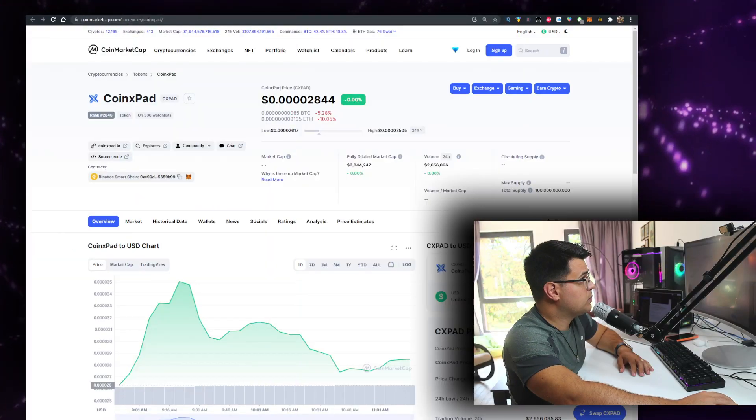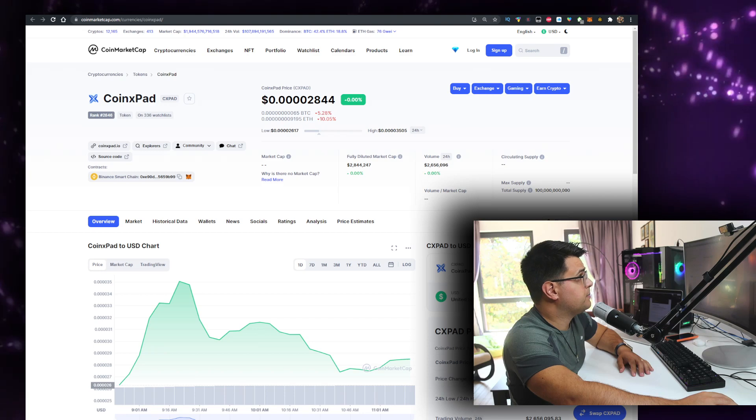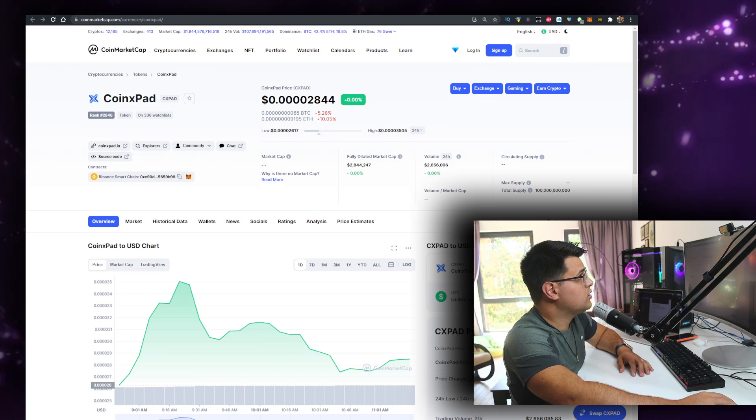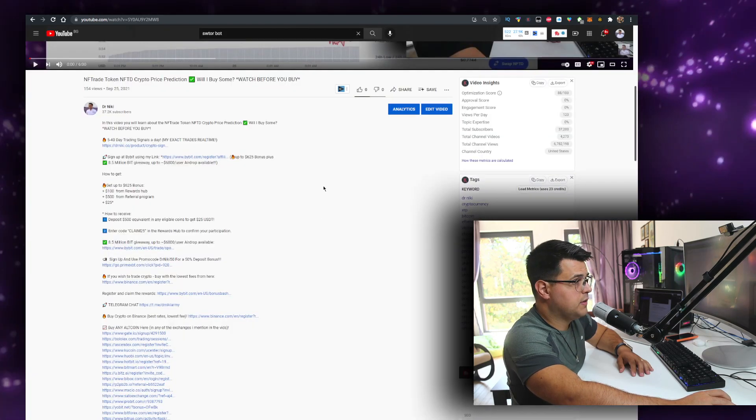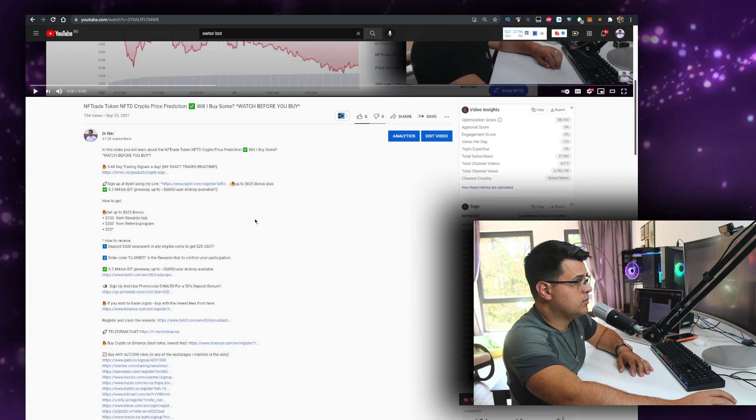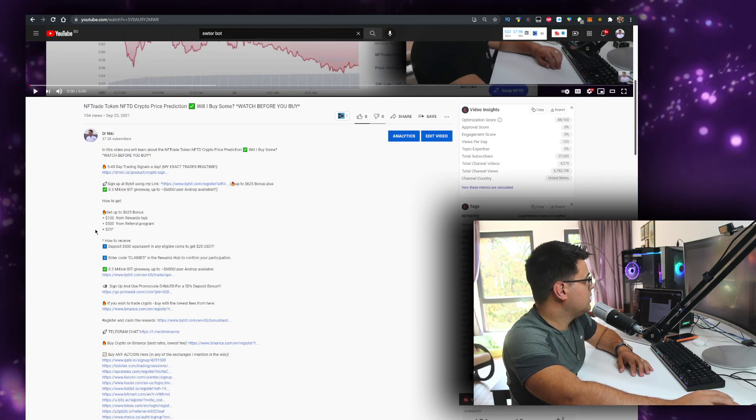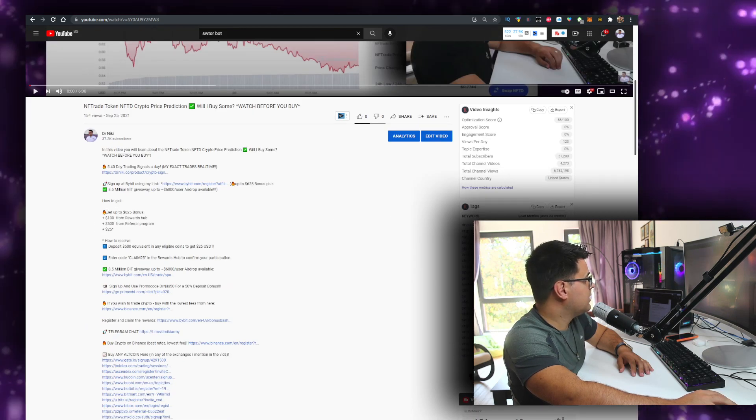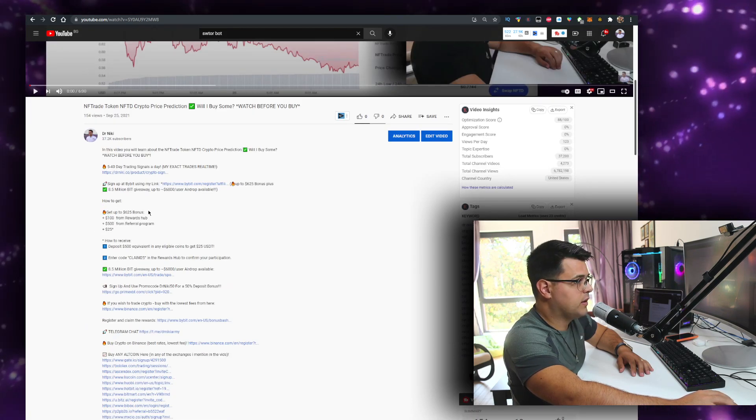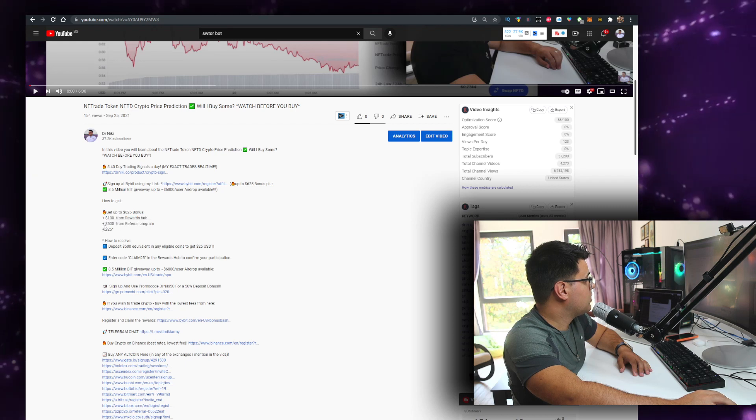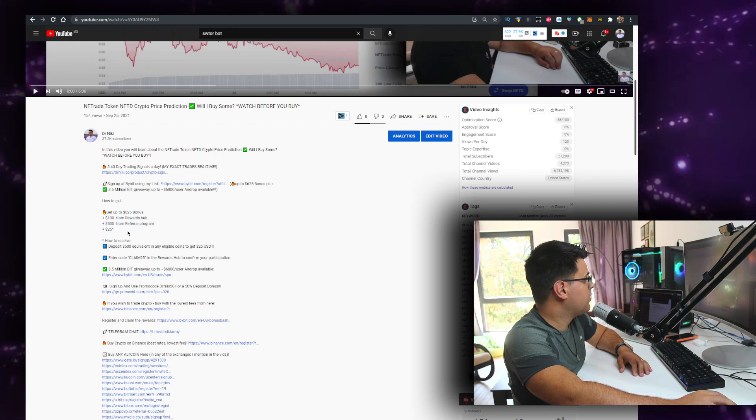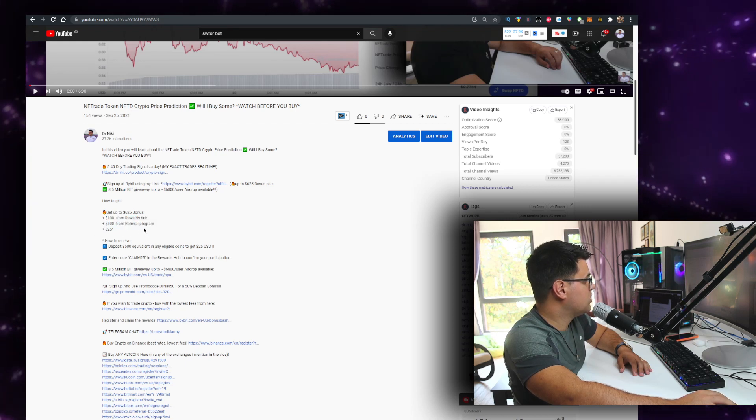And also I'm sponsored by Bybit, so if you actually go in the description of this video just below, you see how to get $625 in bonuses from them - $100 from the reward, $500 from the referral system, and an extra $25.